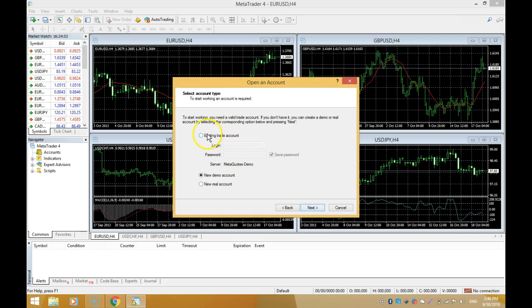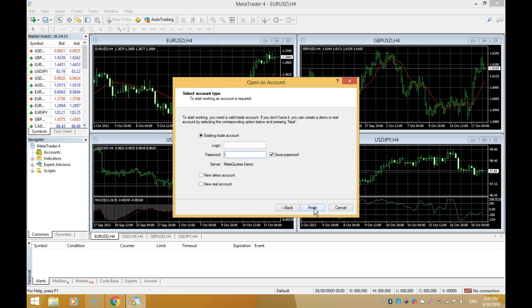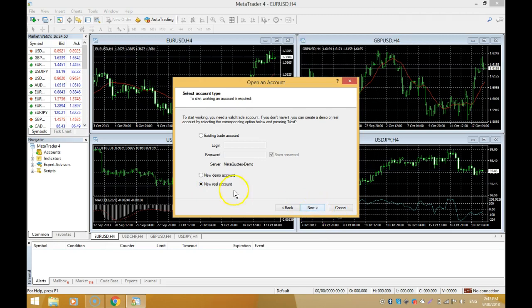If you want to log into an existing account, you click on this part here which says Existing Trade Account, put in your login details, input your password, and click Finish. If you want to open a new real account, you click there. But today we're focusing on how to open a demo account, so we'll select New Demo Account and click Next.